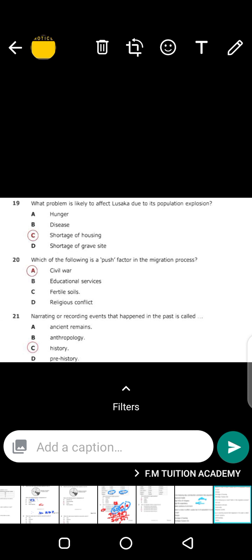Question 20: which of the following is a push factor in the migration process? Why do people migrate from one place to another? Because of civil war — war within the country. When there are tribal wars within the same country — one tribe against another — such civil wars cause people to migrate, to move from the town where they are to another town.